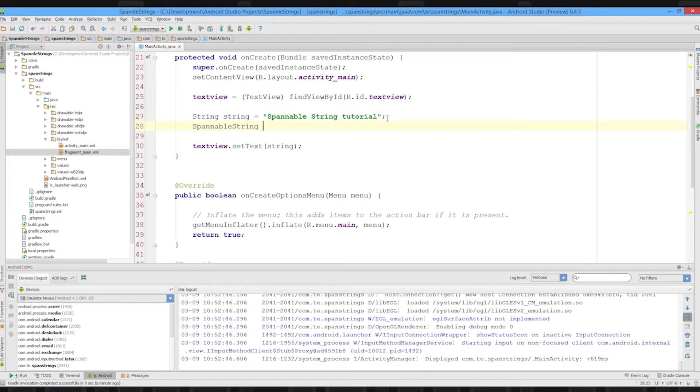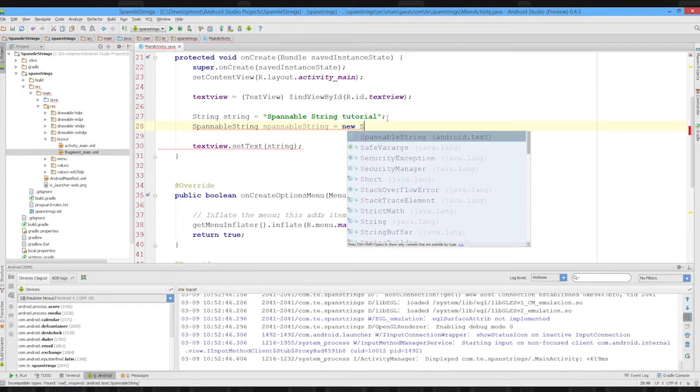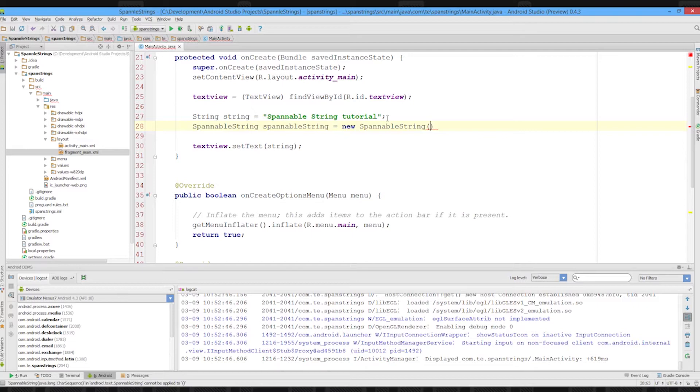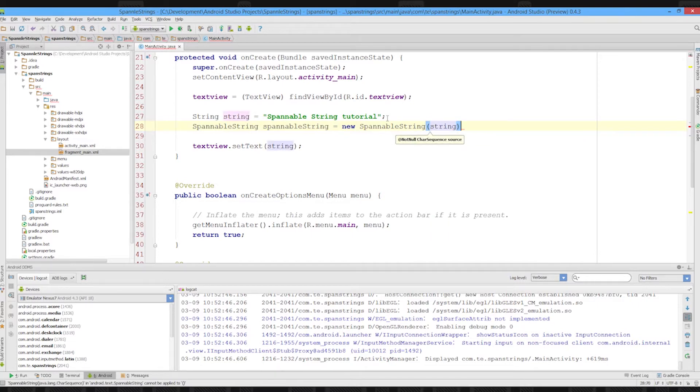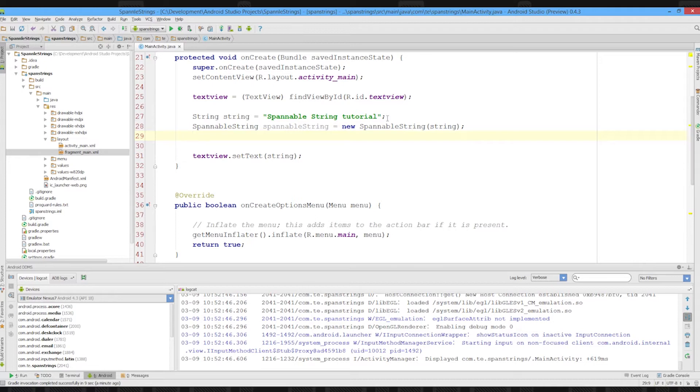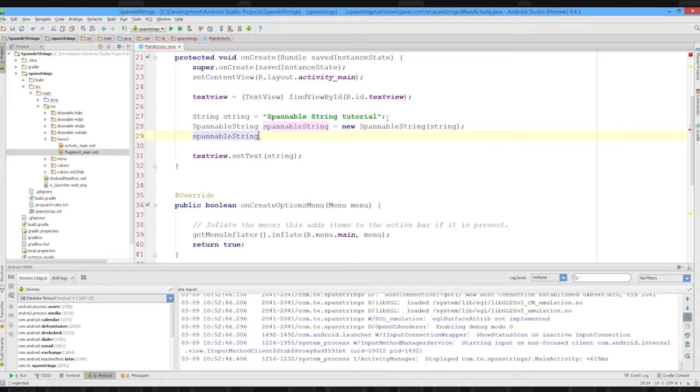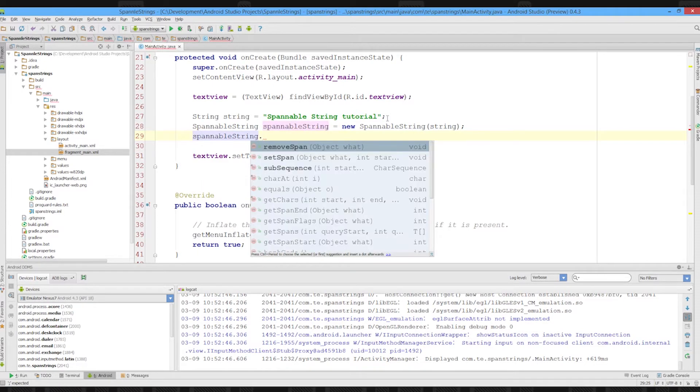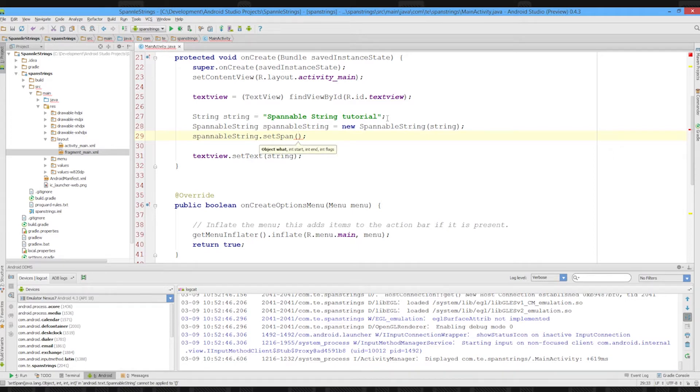So we create a spannable string, new spannable string, and we pass in whatever string we want to turn into a spannable string. So now we've got a spannable string. Spannable string dot set span, and you have to pass in the objects, the span type or object span, the start and end, and a flag.